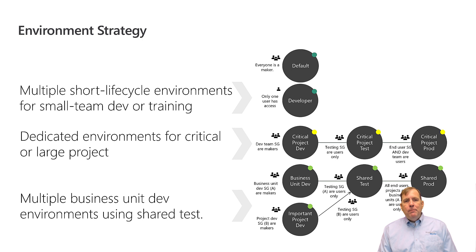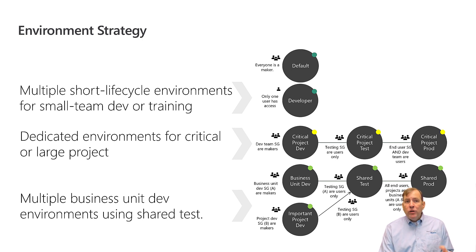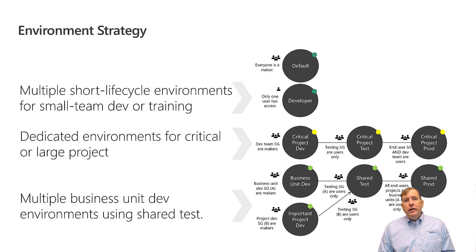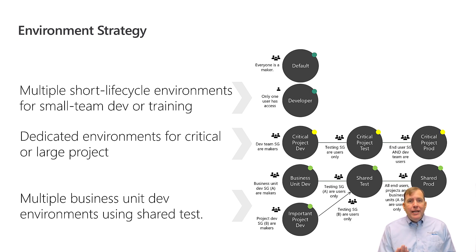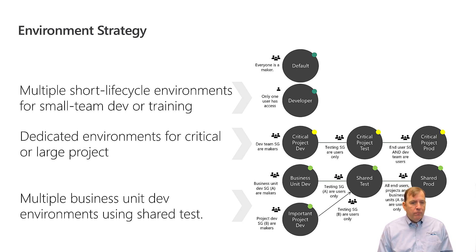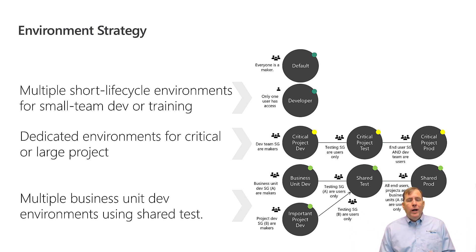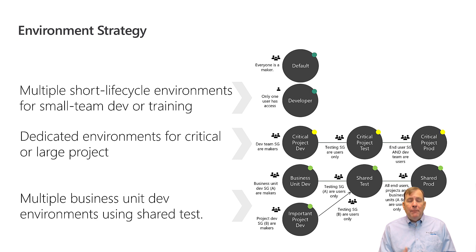Each environment you spin up costs you a gig of space in the Dataverse world. Now the default, of course, everybody's a maker. That's a little bit of the wild wild west. Communicate the purpose of that by renaming that environment.